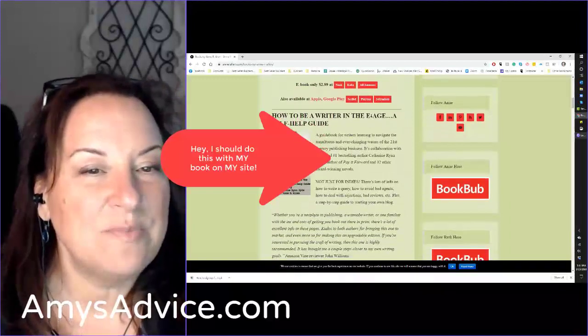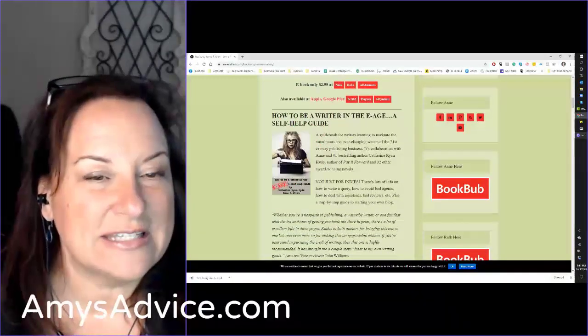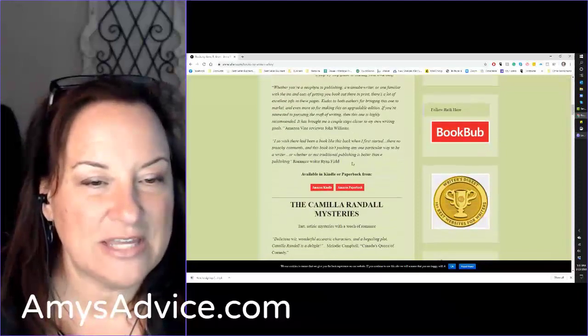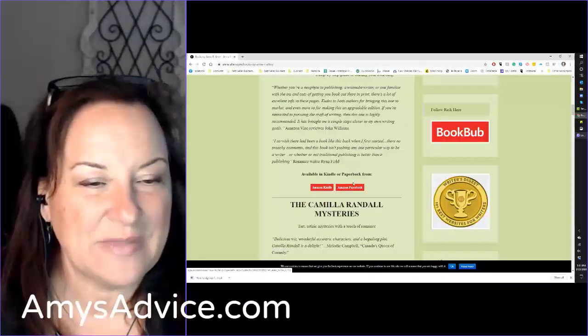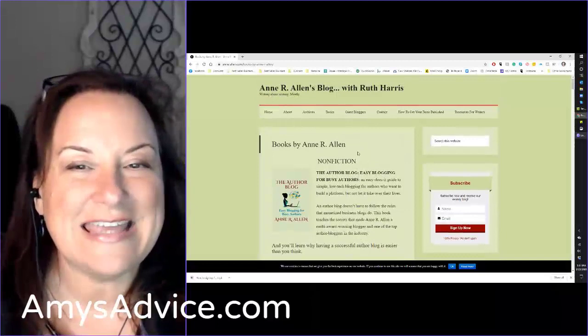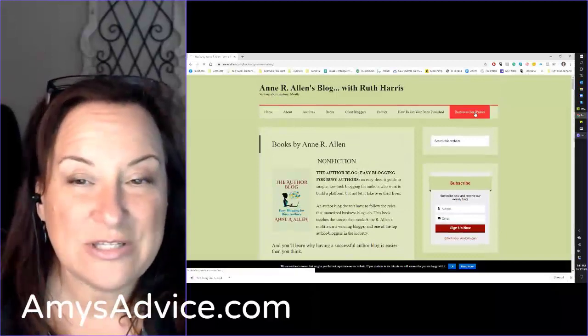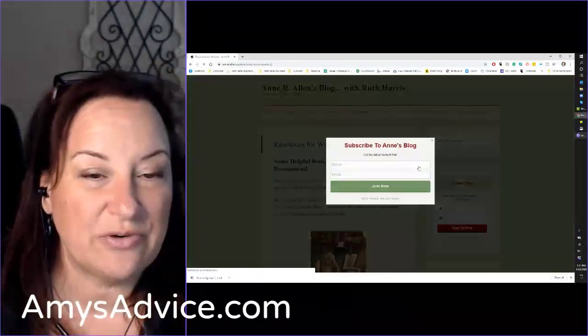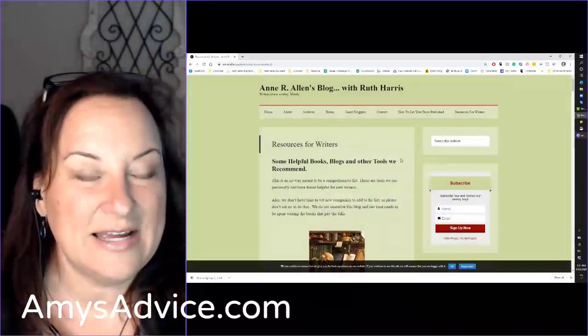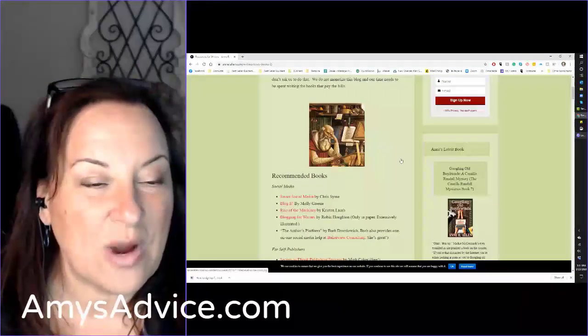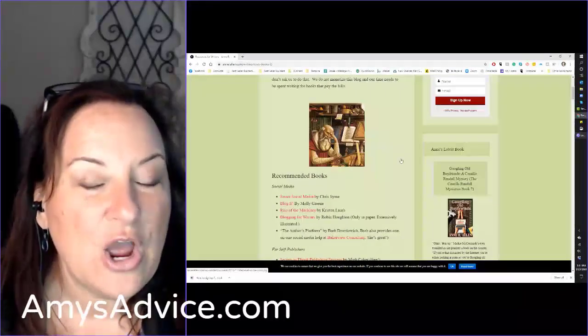How to be a writer in the EH, a self-help guide. Maybe I want to check that one out on Amazon Kindle. So she's got books in my genre. She also has a resource page here, Resources for Writers. Now, this is where I absolutely struck gold.